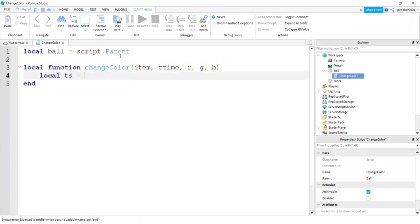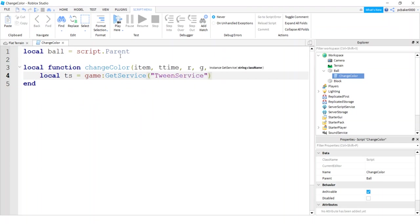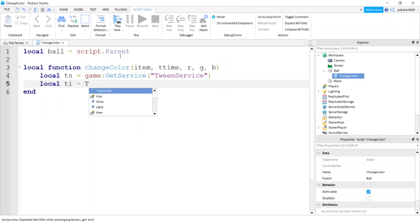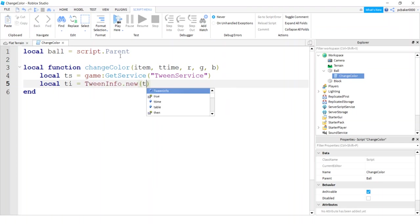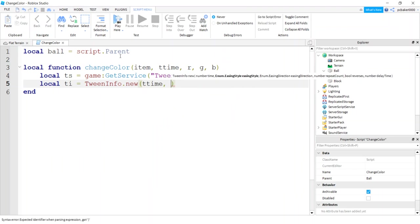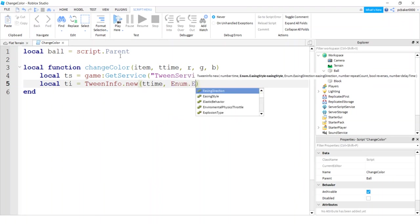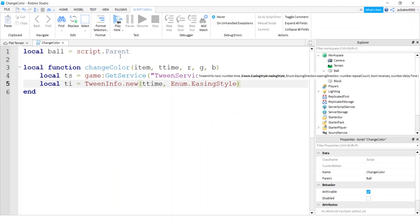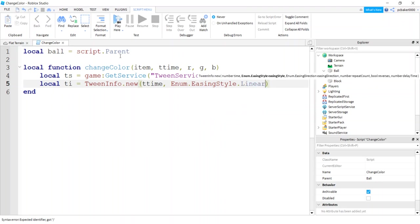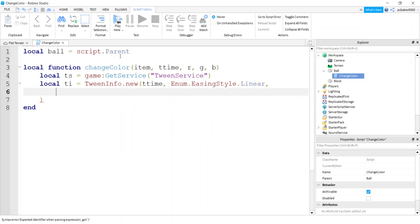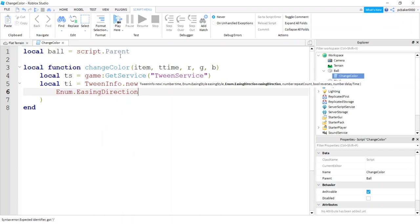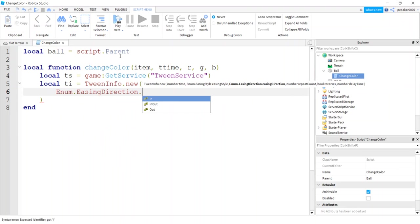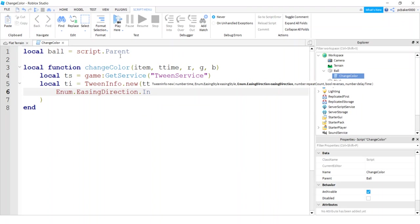So now let's go ahead and get a tween service variable. We'll go game get service tween service. We need tween info. Alright, so we'll do tween info new. First value is the time, so the tt time. Second value is the easing style. So we'll do enum easing style, and that's what type of change you want. Do you want it to go linear? Do you want it to go quadratic where it speeds up or slows down exponentially with a square of two? Let's go linear. Linear is easy. So you can play around with those. Easing direction is whether you want the effect, like a bounce, to happen in the beginning or in the end. So we have three choices: in, so that's in the beginning you're going to get the bounce or whichever effect. In out is end points. Out is at the end. So linear doesn't matter. It doesn't matter what you pick for that.